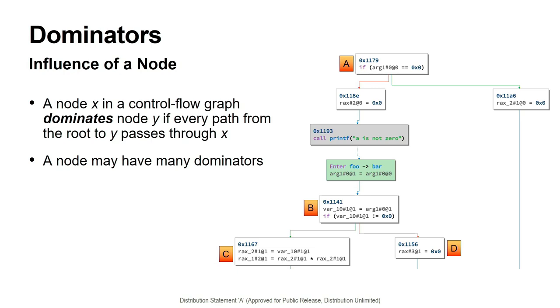Just one more bit of background. For many of our analyses, we are concerned with nodes. Which nodes in an ICFG dominate which other nodes? A node X in a CFG is said to dominate a node Y if every path from the root to Y passes through X. Put simply, X dominates Y if the only ways to reach Y are through X. We also consider the dominance relation across interprocedural boundaries, as we can see in this image. It's also important to note that nodes do not necessarily have unique dominators. For instance, the node labeled C is not only dominated by the node B, but also by the node A, as well as all of the nodes between A and B.